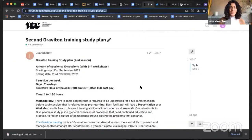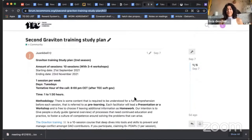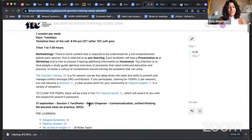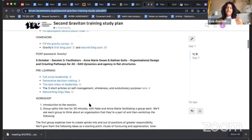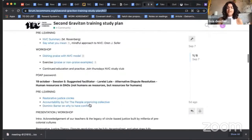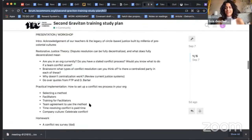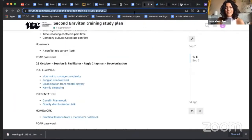We also have the second Graviton training happening — the trainings have been so amazing, really insightful, with a lot of people joining. In this blog post, also linked below, you can find the study plan for all the sessions, so you can come prepared and make the most of your time.